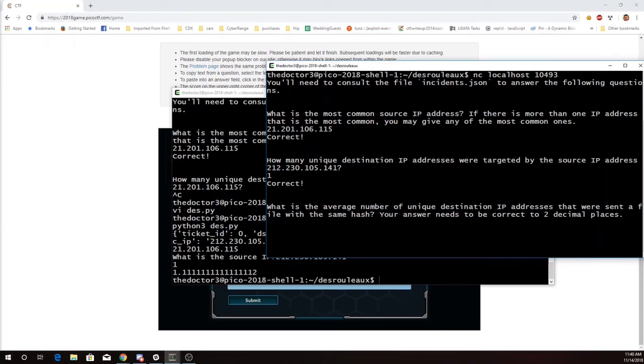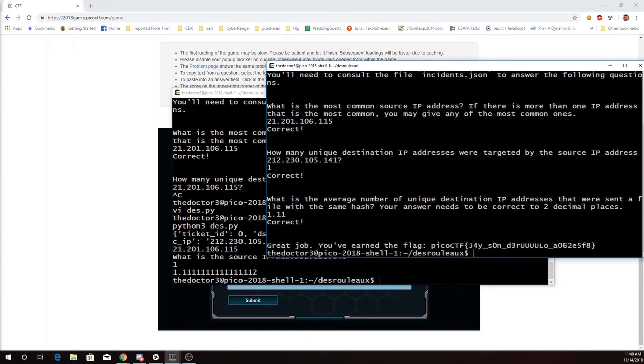And then it asks me for the average number of unique destination IP addresses. My script has already computed that. I'll go through that in a minute. 1.11. So there's my flag. So let's just go through the script again.